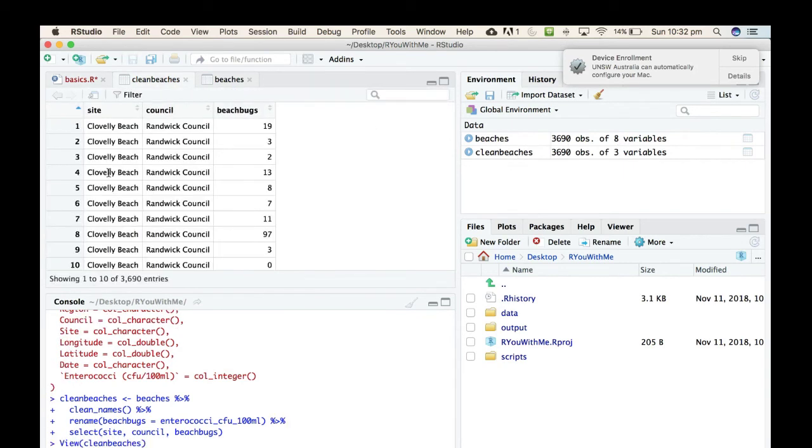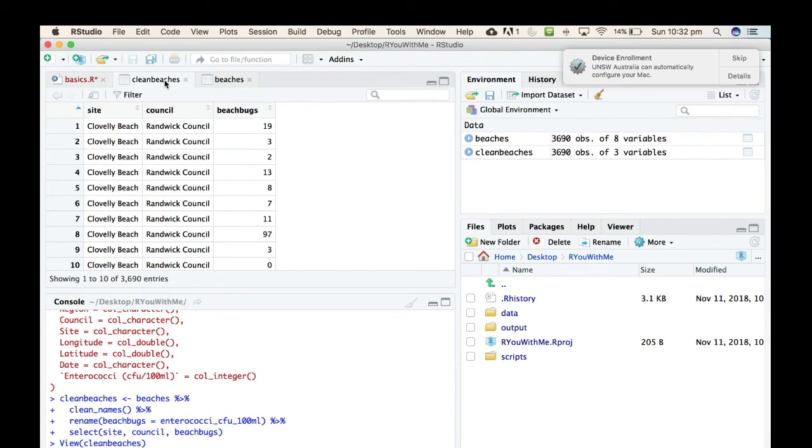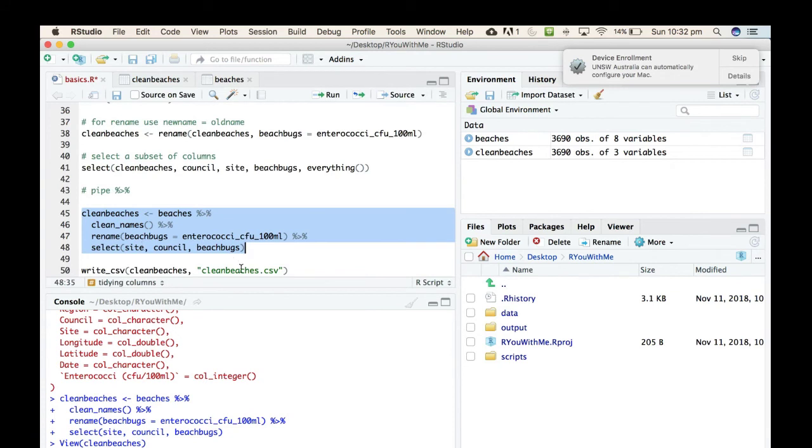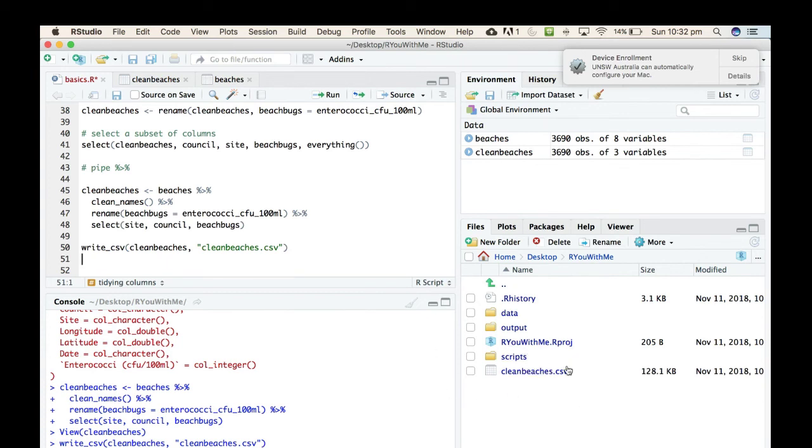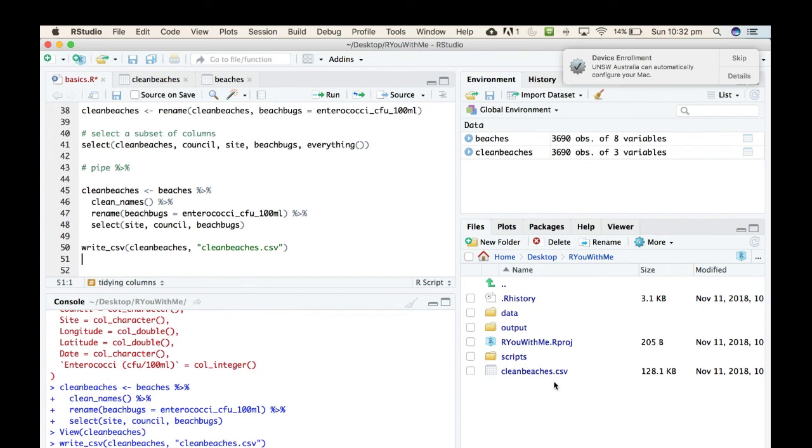So we've got just sites, just council, and just beach_bugs and it's renamed the beach_bugs. And then if we go back here and run this one, you can see now we have a new CSV in our environment in our folder that is an output from our taking this clean_beaches starter and writing it to a CSV that we can easily read back in a minute at a time.